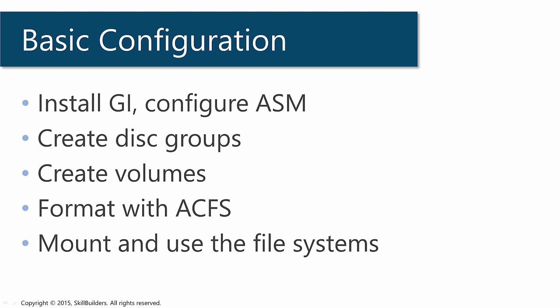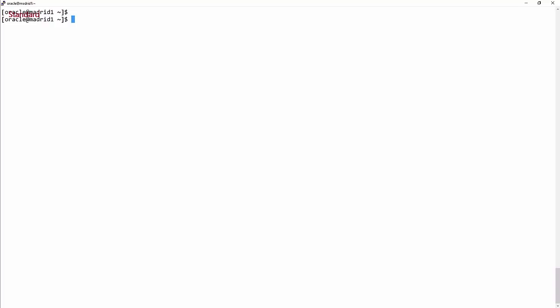Having installed grid infrastructure and configured ASM, the next step is to create my disk groups. The environment I'm working within is just a little two-node cluster.